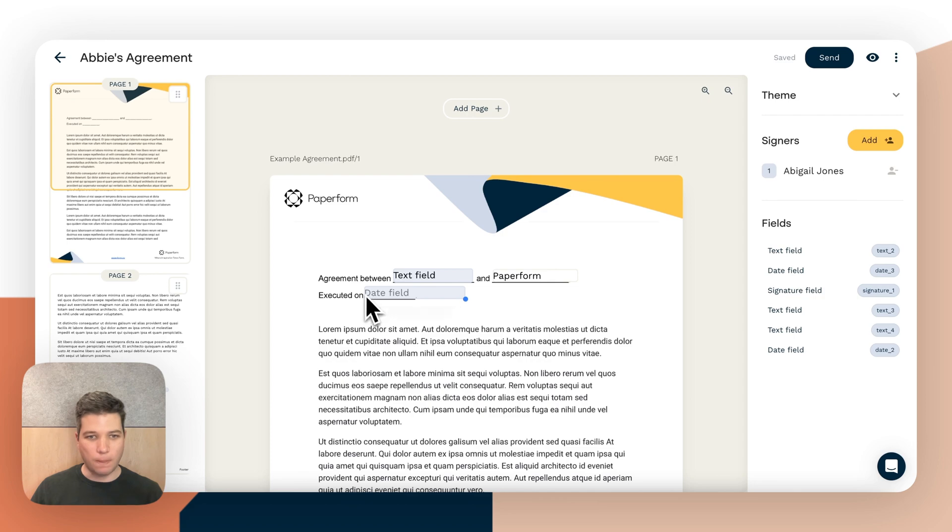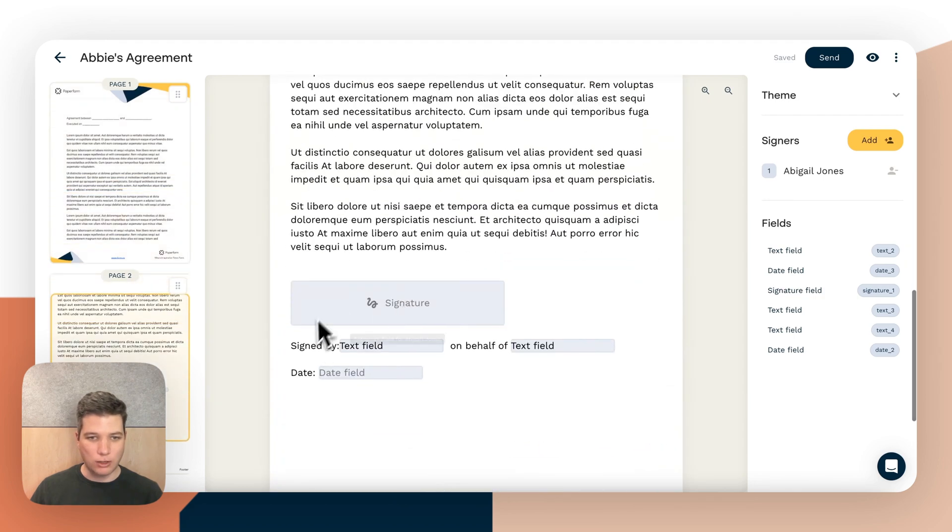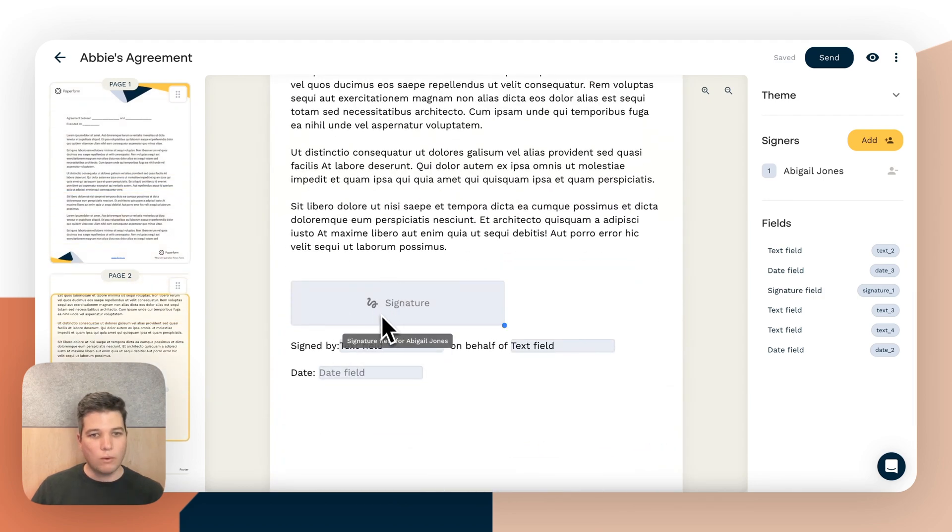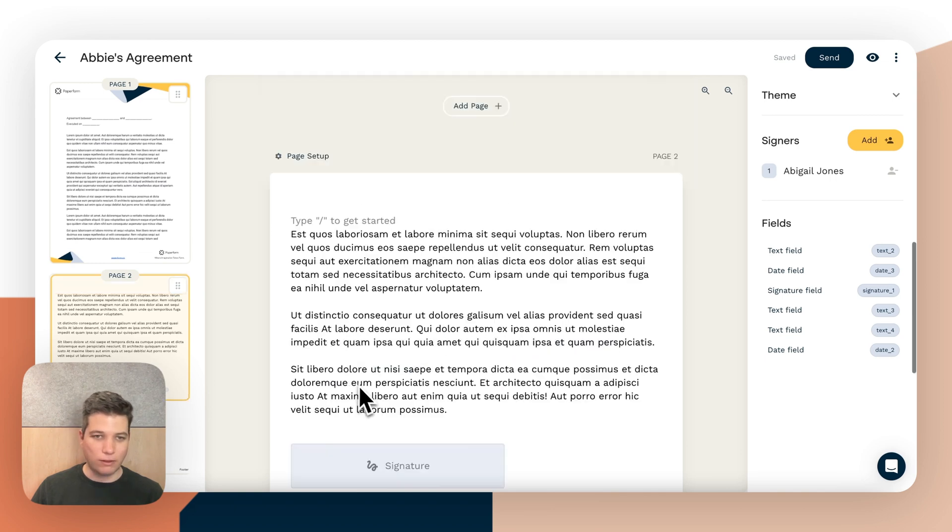And we have a date field and then on the second page which is an editable page we have a signature field, a text field, a text field and a date field.